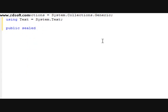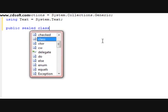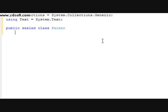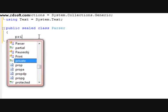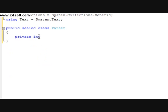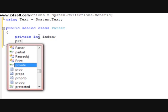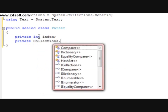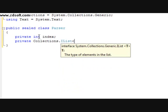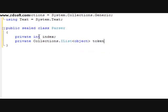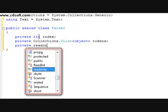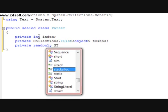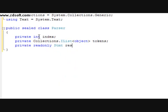After that we're going to do a public sealed class and we're going to call it parser. In this we're going to declare a private int and name it index. After that we're going to do a private collections dot ilist object called tokens. After that we're going to do a private read-only stmt result.